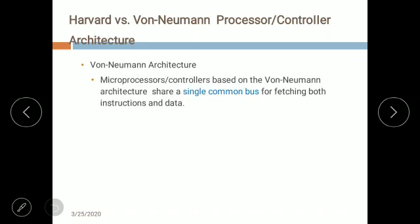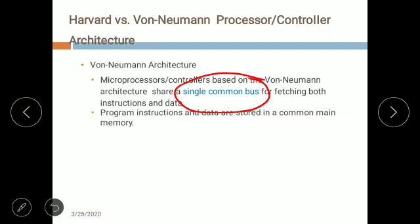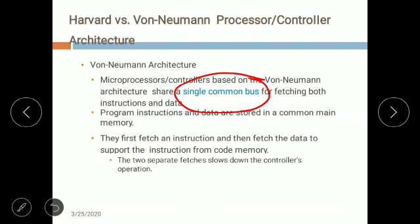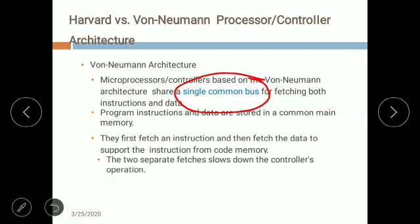A processor or controller based on Von Neumann architecture shares a single common bus. Whenever Von Neumann architecture comes into picture, remember it uses a single common bus for fetching both instructions and data. Program instructions and data are stored in a common main memory. It must first fetch an instruction and then fetch the data — these two separate fetches slow down the controller's operation.